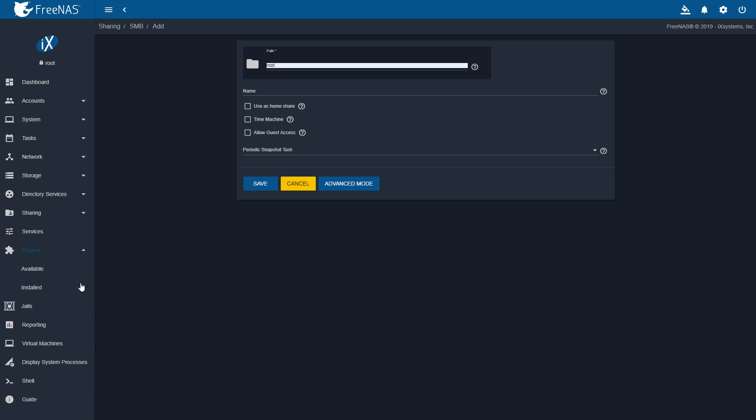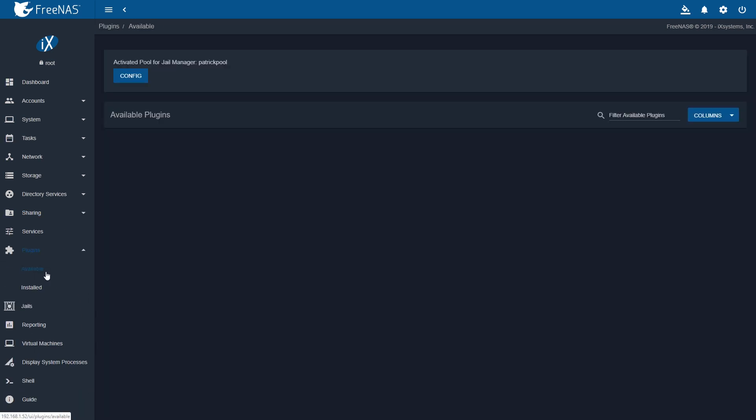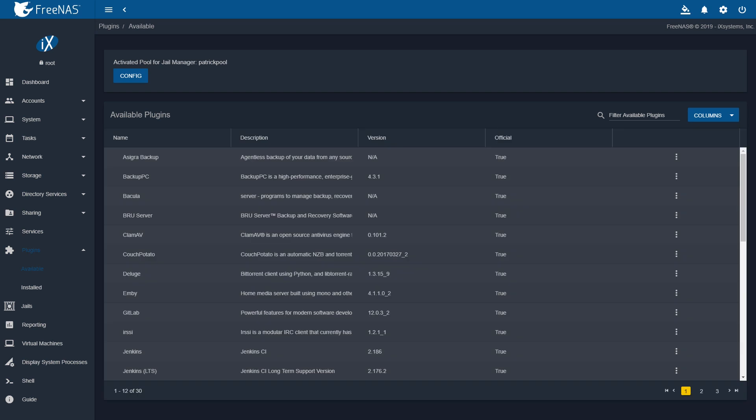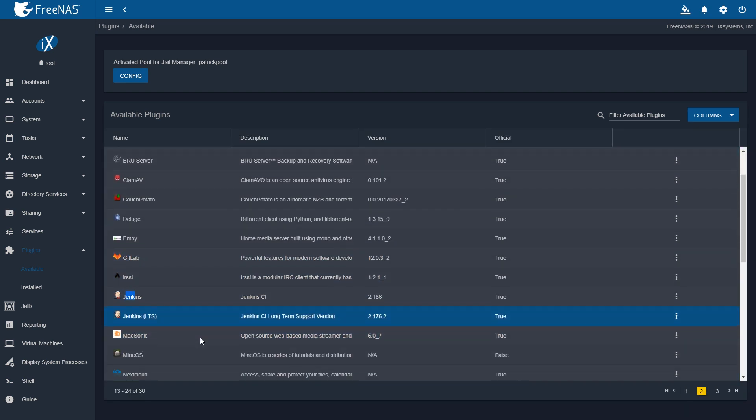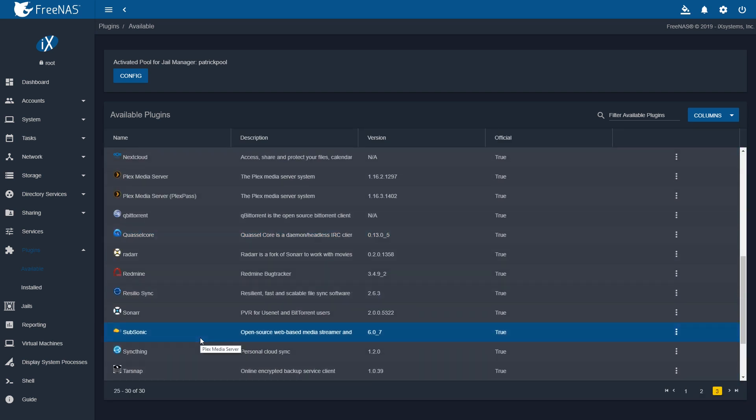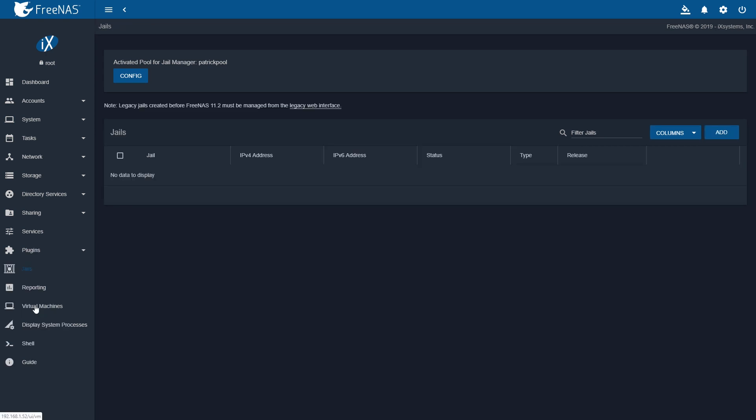FreeNAS now also has things like plugins, and there are a whole bunch of officially supported plugins. There are backup appliances, things like Plex Media Server, Nextcloud, you name it.